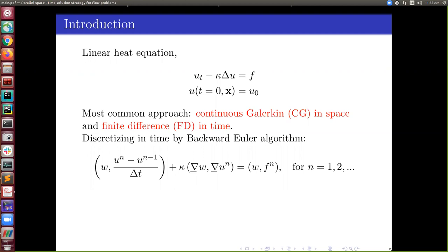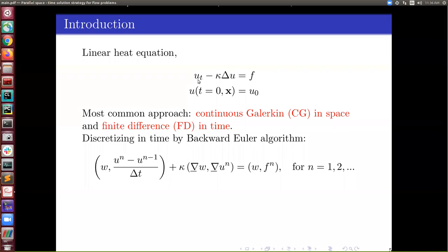In time you discretize with finite difference, using algorithms like backward Euler, Crank-Nicolson, or backward difference formulas. You write the continuous version of the Galerkin problem with the time derivatives already discretized. In the equation below, I have discretized the heat equation by the backward Euler algorithm and cast it in the Galerkin method. W is my test function, and the time derivative is no longer continuous — it is already discretized using finite difference. Then you have the diffusion term, which is still not discretized, and the choice of finite element space defines the discretization.